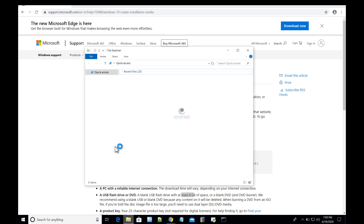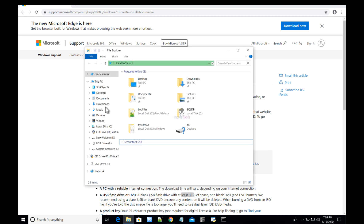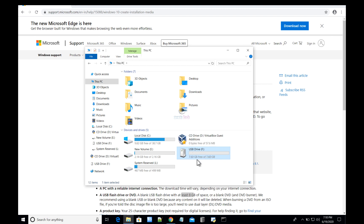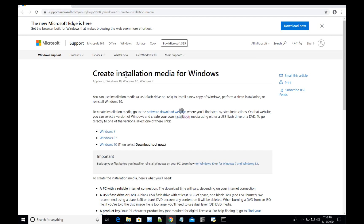Let me quickly show you. I have this USB drive attached to my computer as an F drive, and if you see, it's completely blank. So I will be using this USB drive to create Windows installation media.